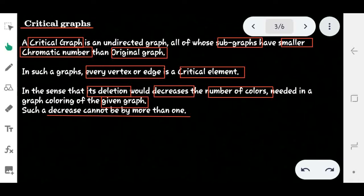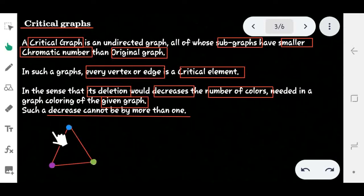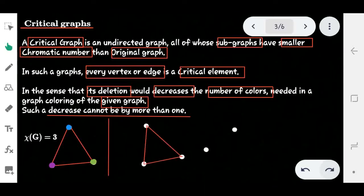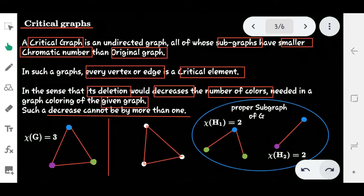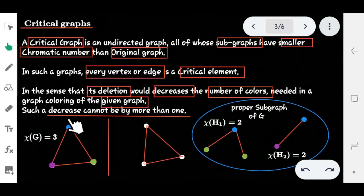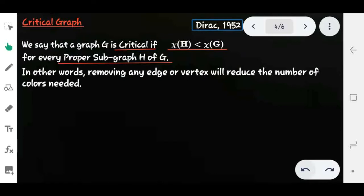Such a decrease cannot be by more than one. This is called a critical graph. Consider the cycle C₃ as an example. The minimum coloring of this graph is three — at least three colors are needed — so χ(G) = 3. The proper subgraphs H₁ and H₂ satisfy χ(H₁) = 2 and χ(H₂) = 2, which is strictly less than three, so the condition is satisfied and this graph is a critical graph.